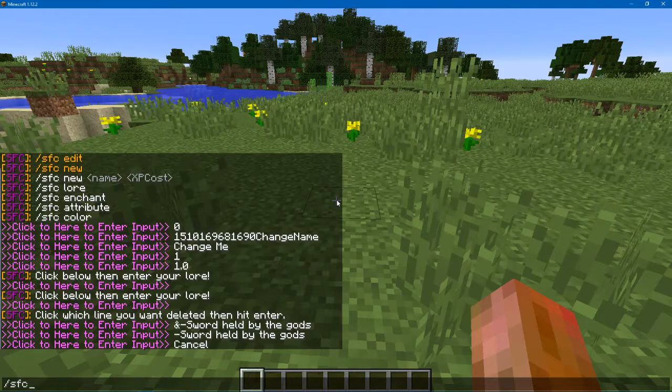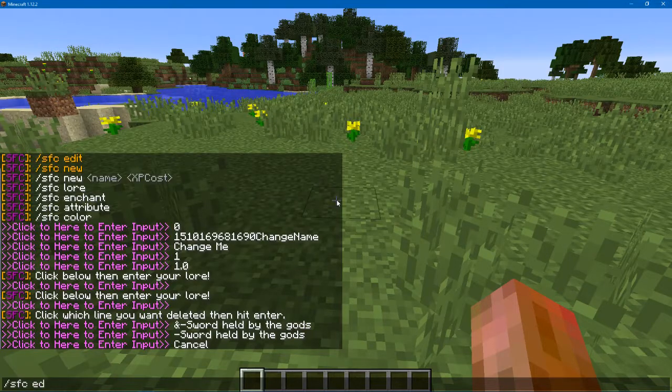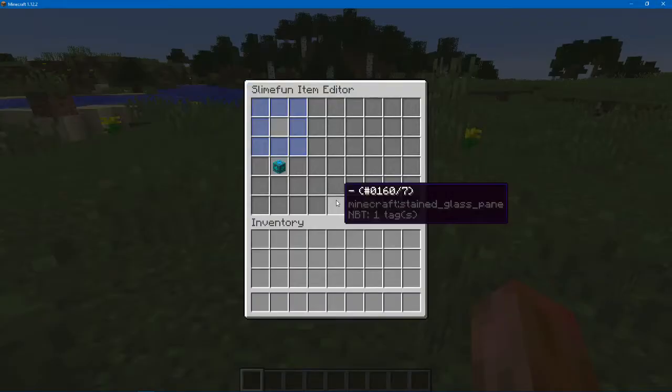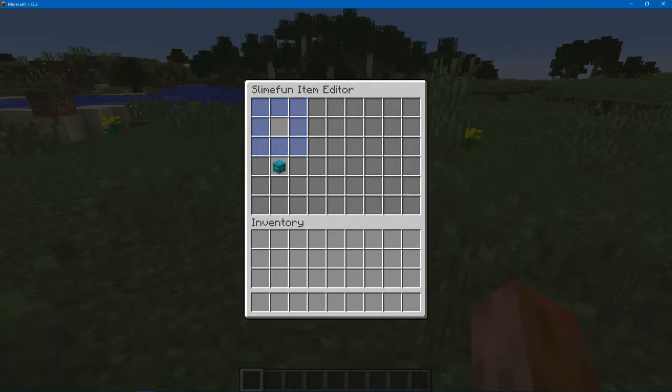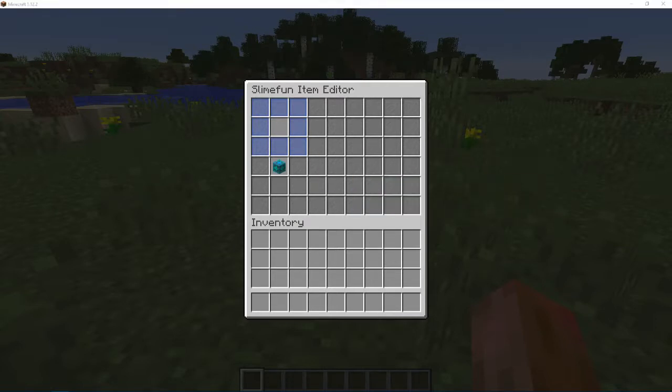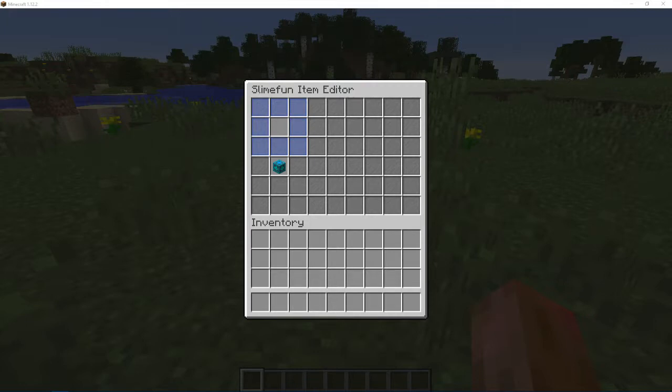There's one more feature in the editor that I didn't go over, and that's this button. I'm bringing up a website.